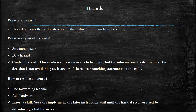What is a hazard? A hazard is a problem which prevents the next instruction in the instruction stream from executing. There are three types of hazard: structural hazard, data hazard, and control hazard.